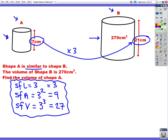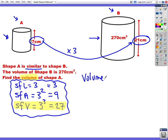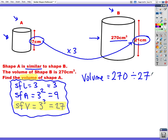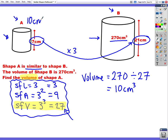We have our three scale factors, and we're picking which one we need. This is a volume question, so we'll be using the volume scale factor — the bottom one. We want to find the volume of A, which is the smaller shape, so we're going to divide. It's 270 — the volume of B — divided by 27, which is our scale factor. 270 divided by 27 is 10, so the volume of A is 10 centimetres cubed.